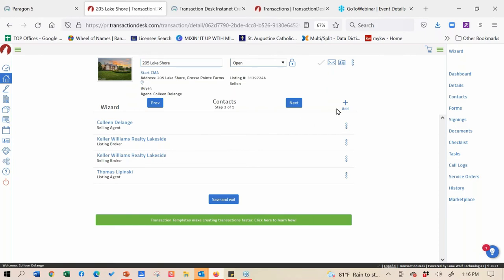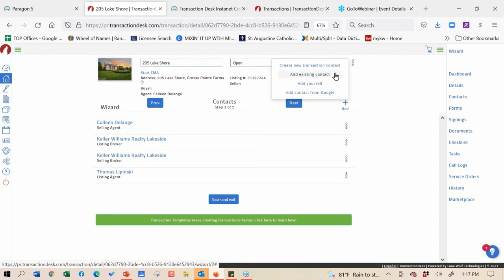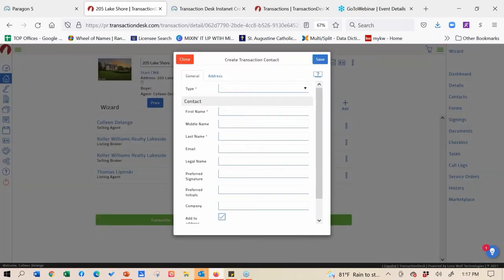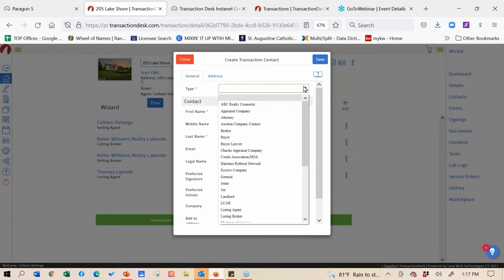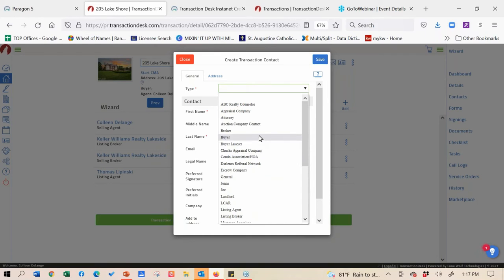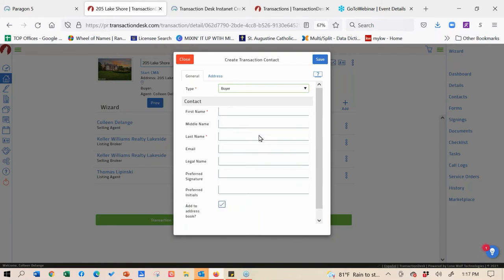The easiest way is to go to the add button and pick who you're trying to add. You could add yourself, but we've already auto-populated that. You could add an existing contact, add from your Google contacts, or in this case create a new transaction buyer. The most important step to making Authenticine 2.0 work best for you is making sure you tell Transaction Desk who this party is. If I'm adding a buyer, I want to select 'buyer' from the dropdown list because it's going to auto-tag everything in Authenticine 2.0 - I don't have to drag all those tags onto the documents manually.